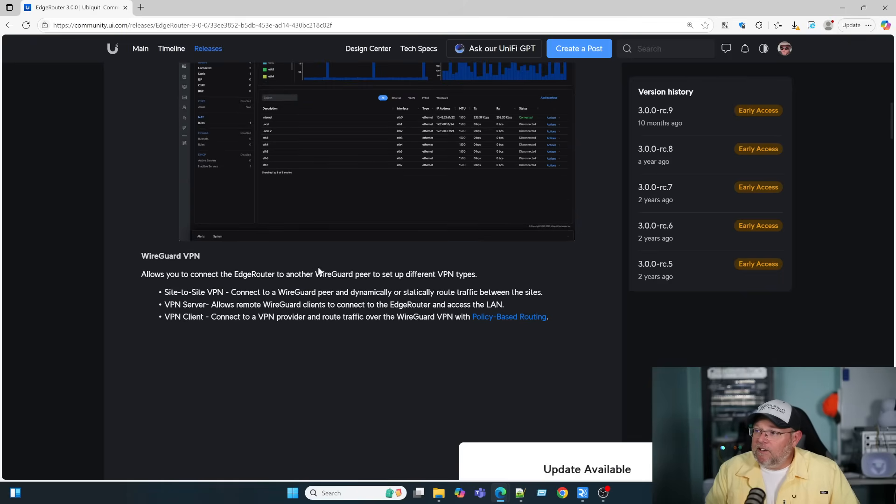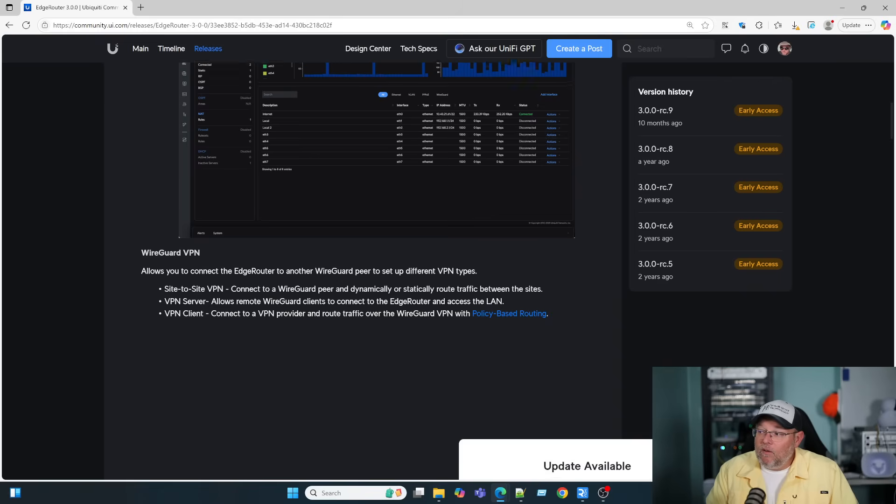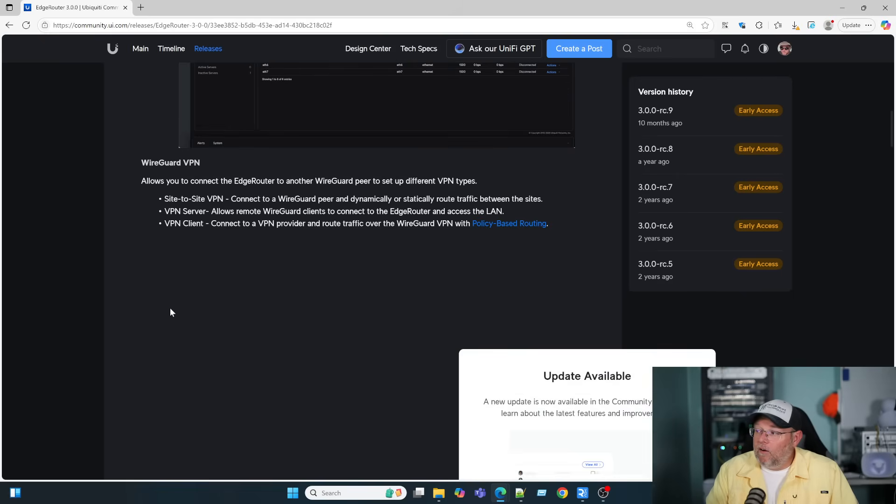WireGuard VPN allows you to connect EdgeRouter to EdgeRouter using site to site. It can be a server. It can be a client. And you can do this all with WireGuard.